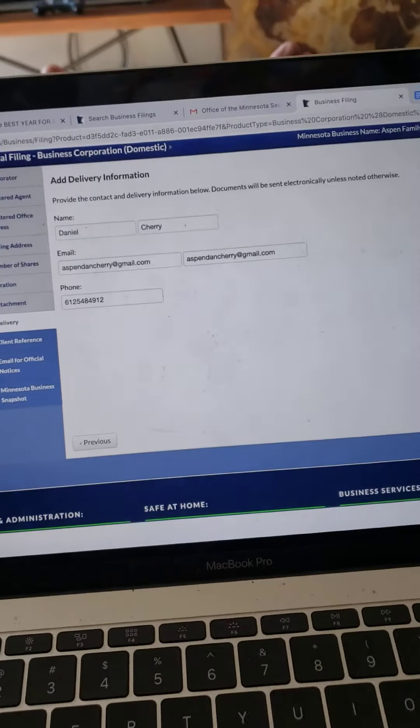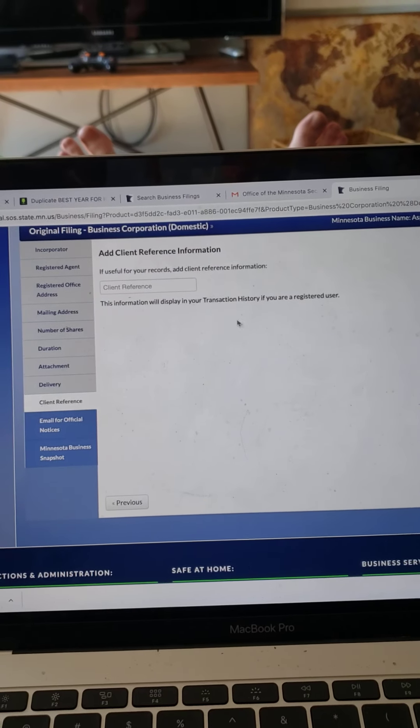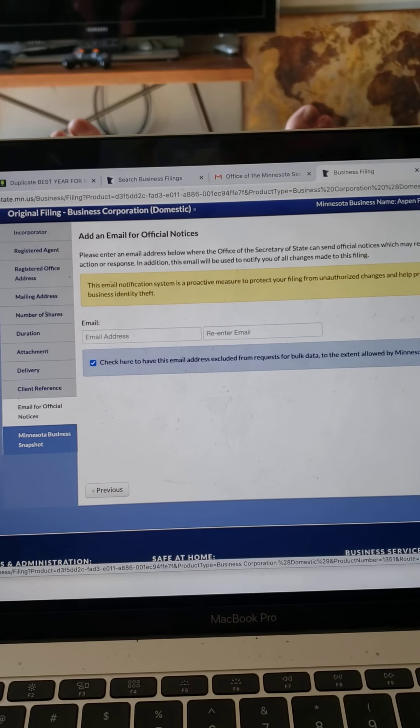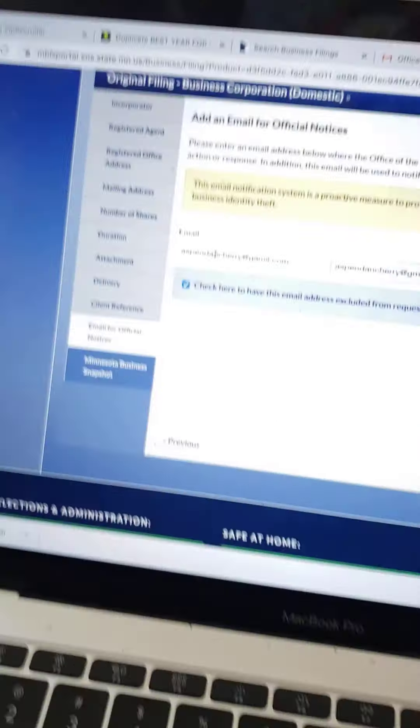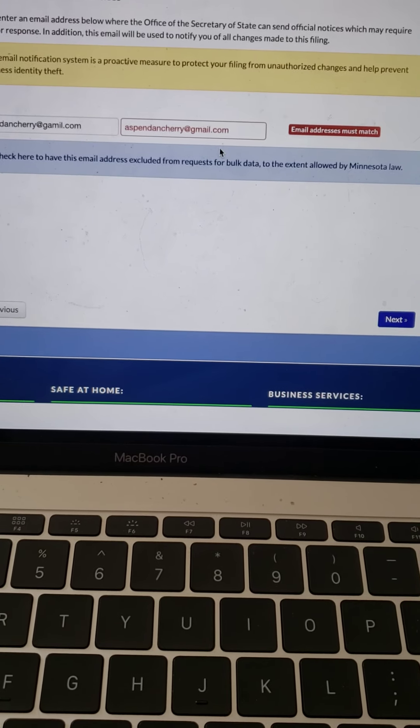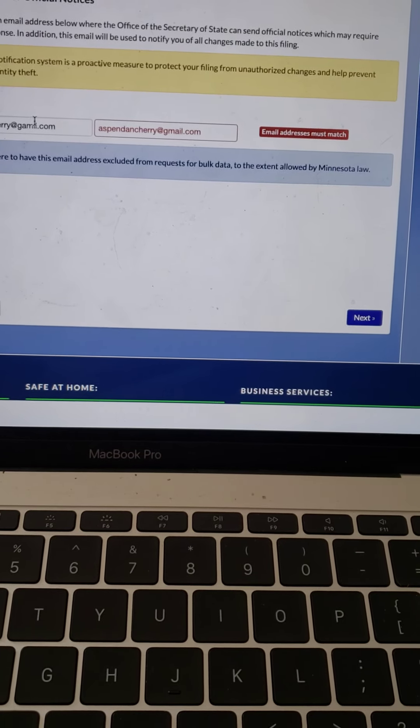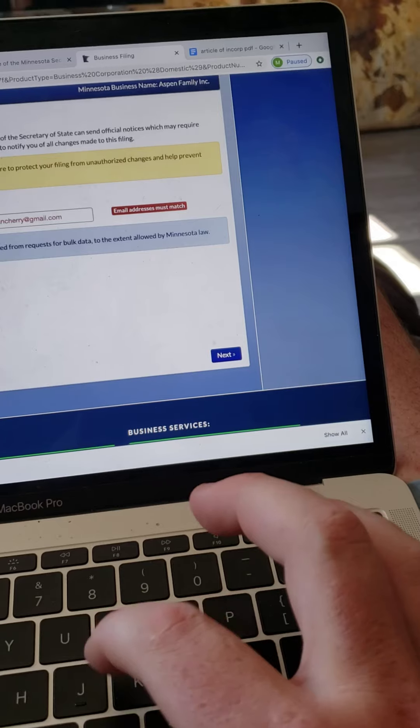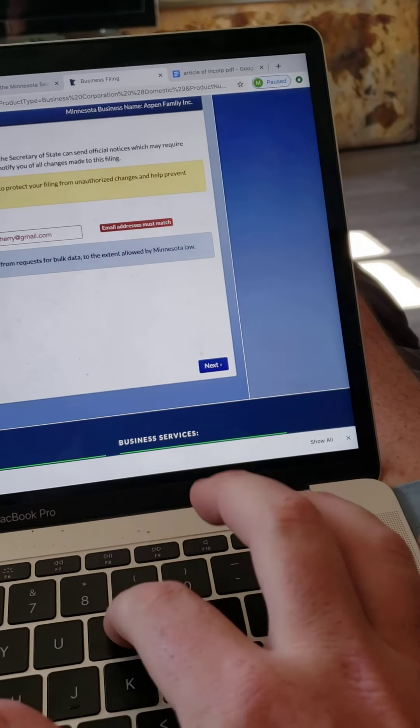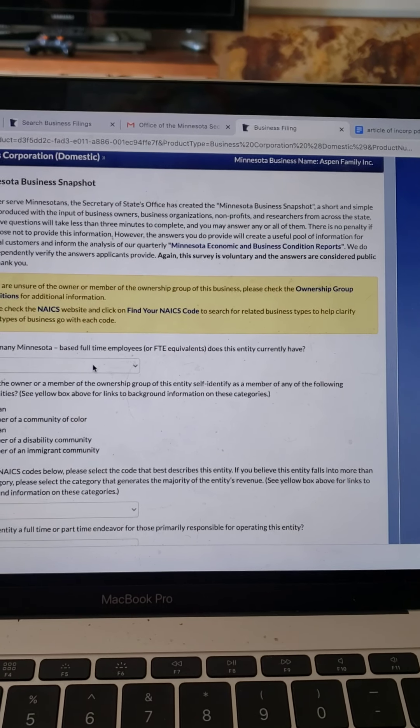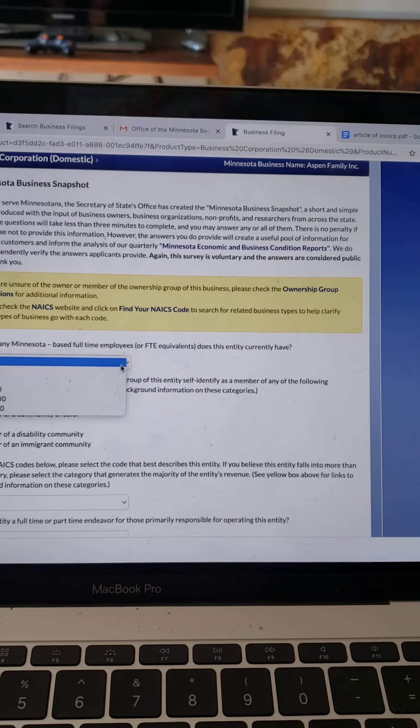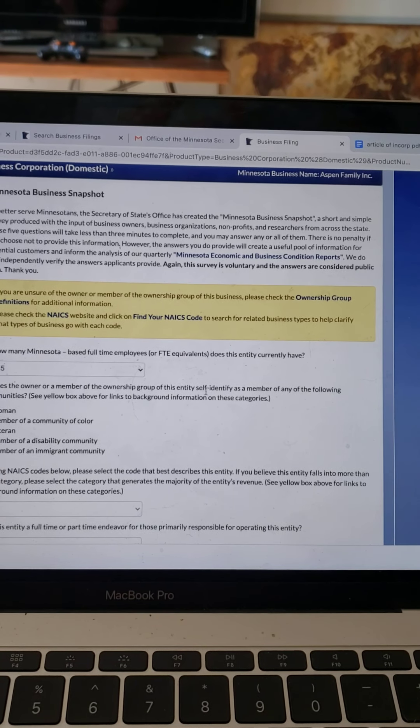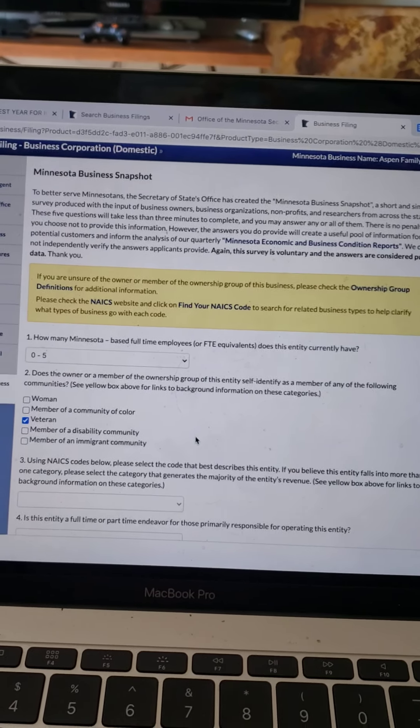Next. Looks good. Let me leave that blank. Put in an email address again. Okay. Double email. Oh, this key doesn't match what I messed up. Yep, Gmail. Perfect. All right. How many full-time employees are you going to have? Zero to five. Does the owner of the member self-identify as? I'm a veteran, so I'm going to click on that.